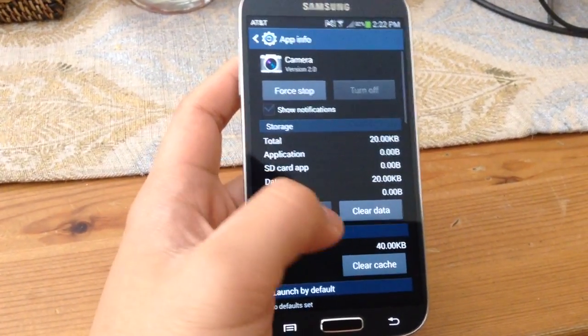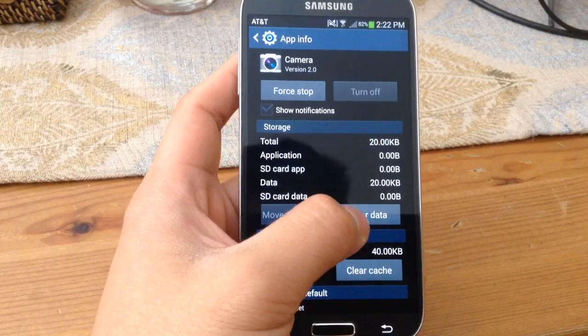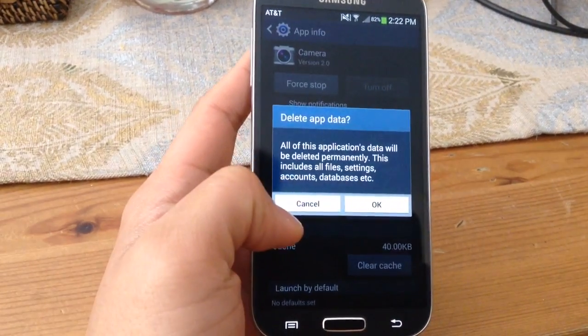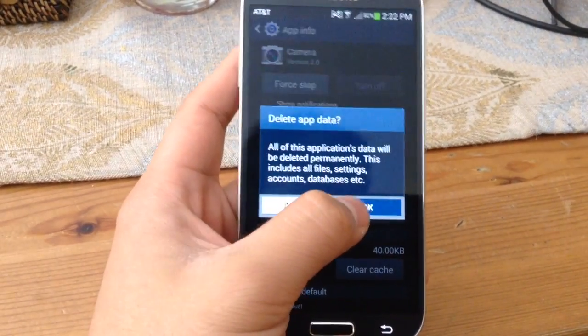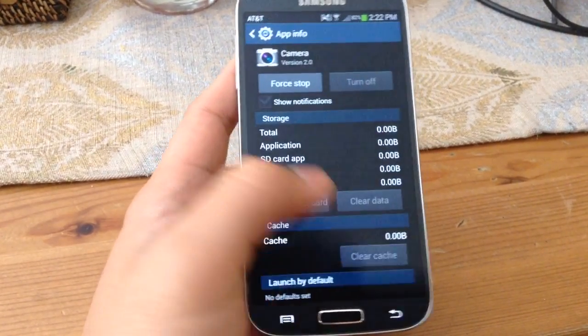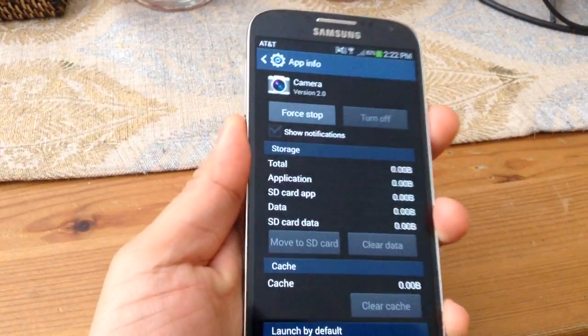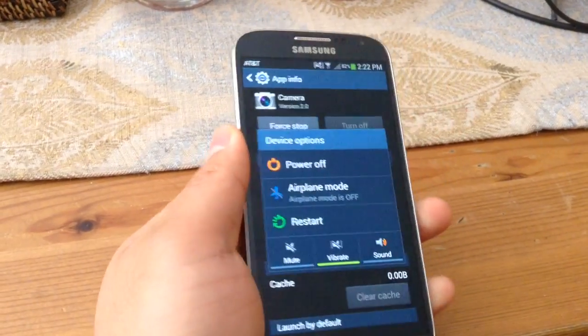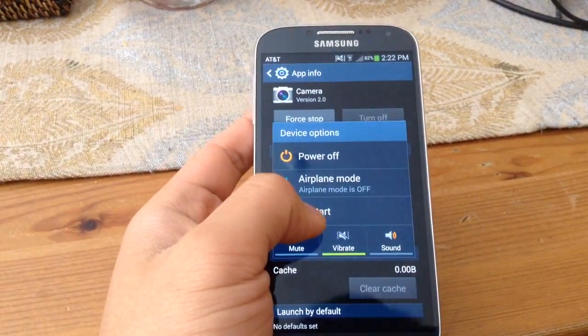Click on clear data and then click OK. After that, press and hold the power button and then click restart.